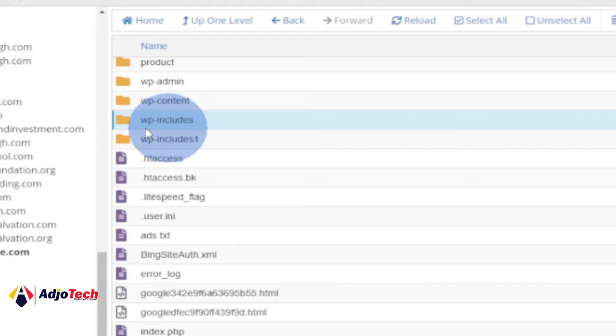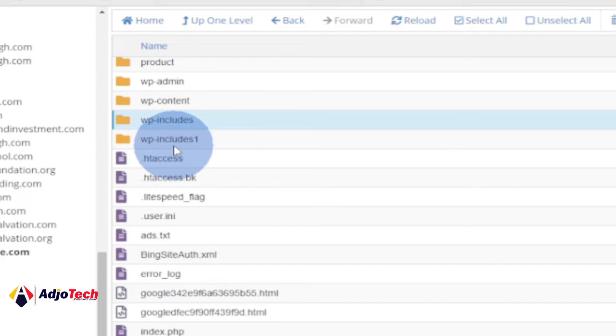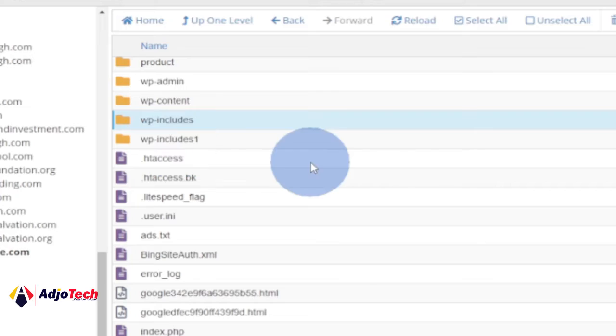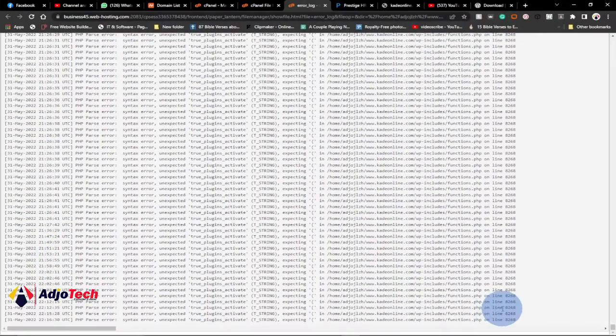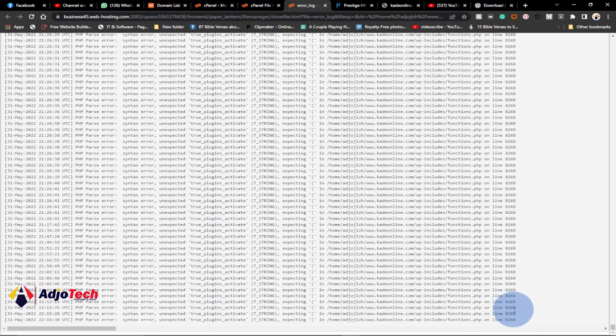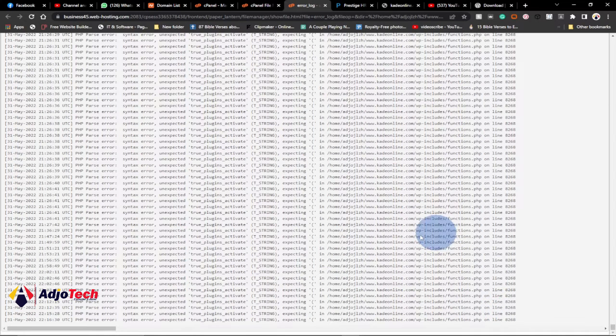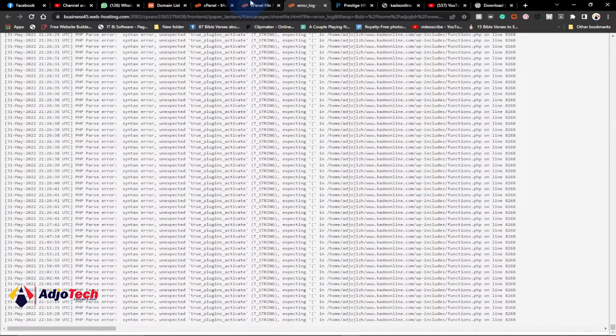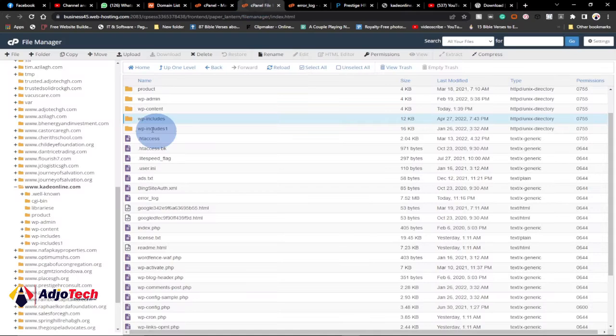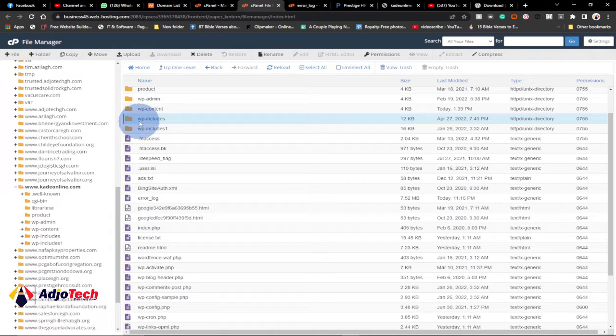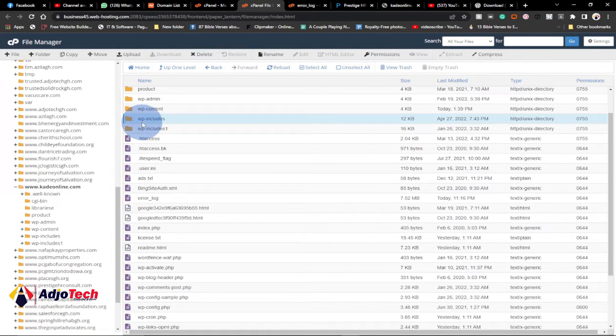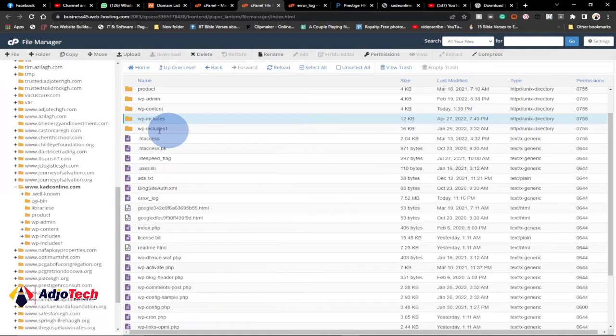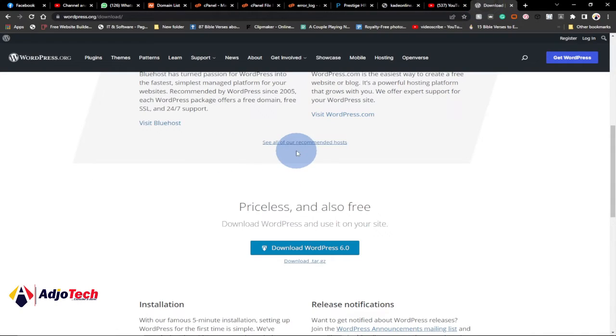The best thing you can do is to replace this folder because you are not an expert, or mostly those who manage WordPress websites don't have that kind of experience in coding. So you can't identify that line 1868 and try solving that error. The best you can do is to replace this particular folder, the wp-includes folder.